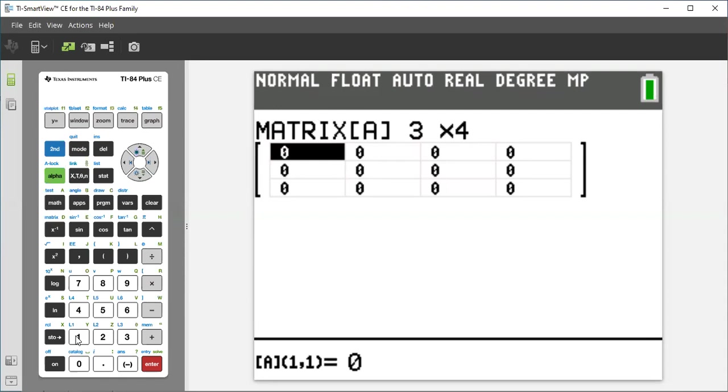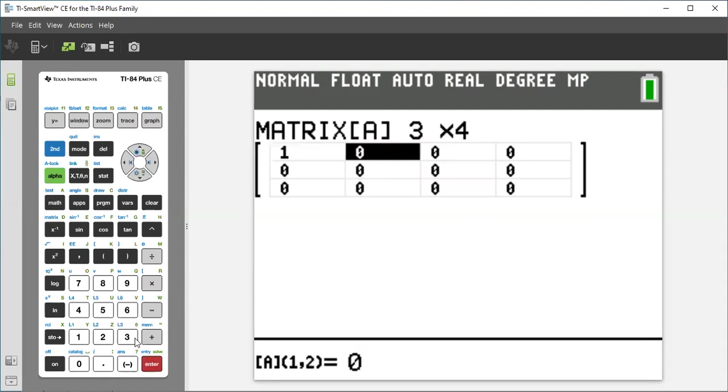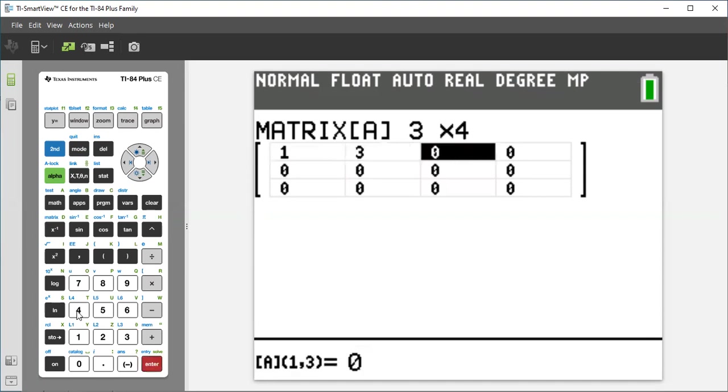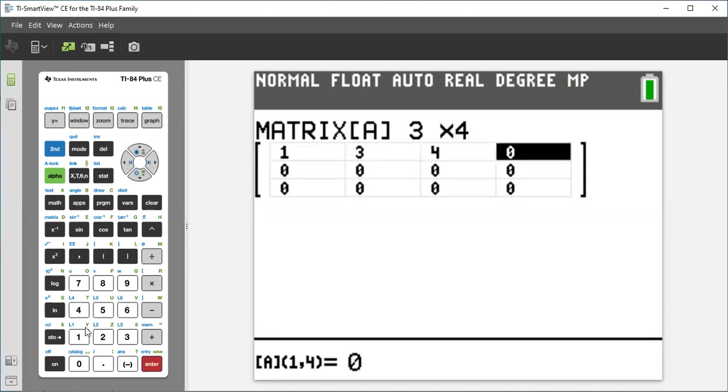My matrix, the first row, it would be 1, 3, next, 4, what's 9?